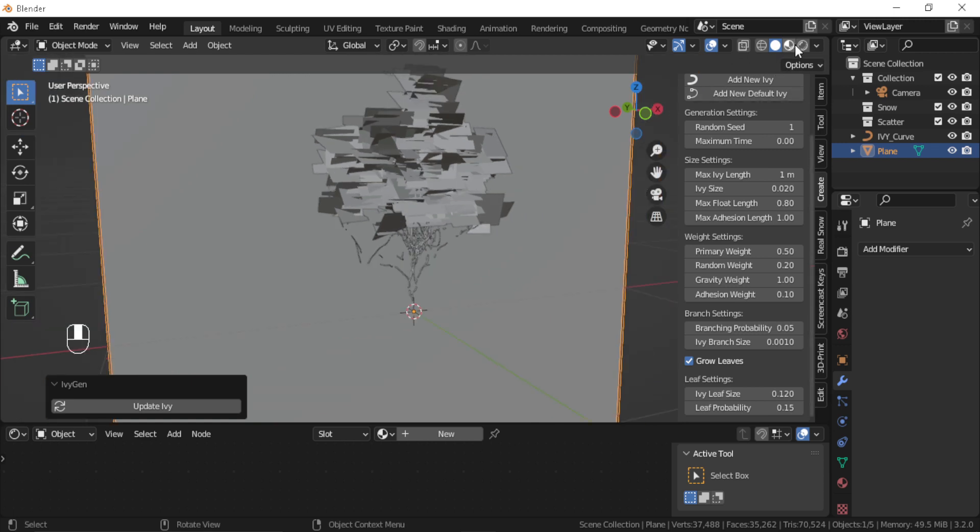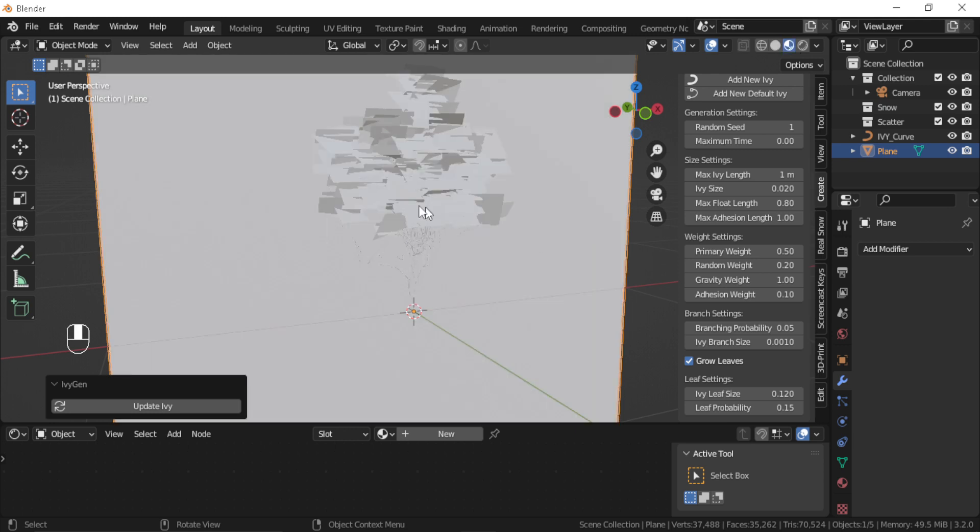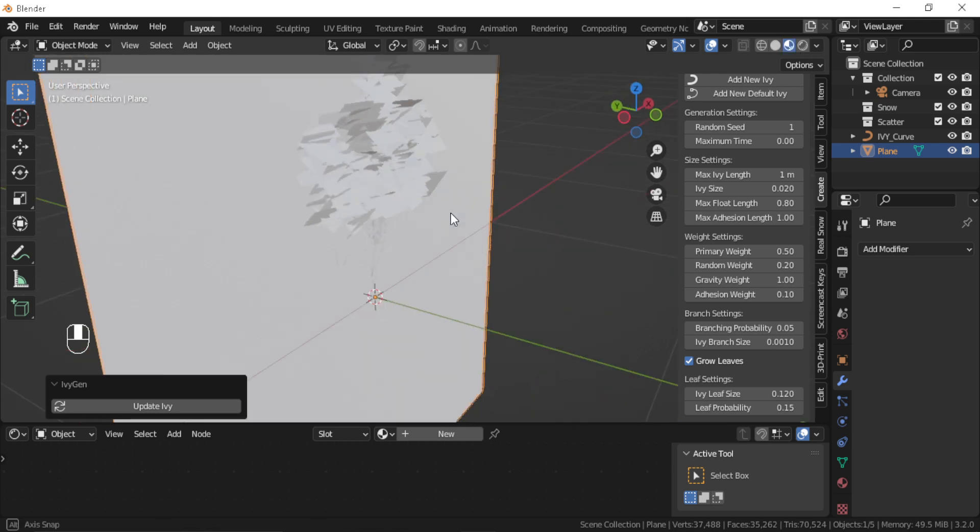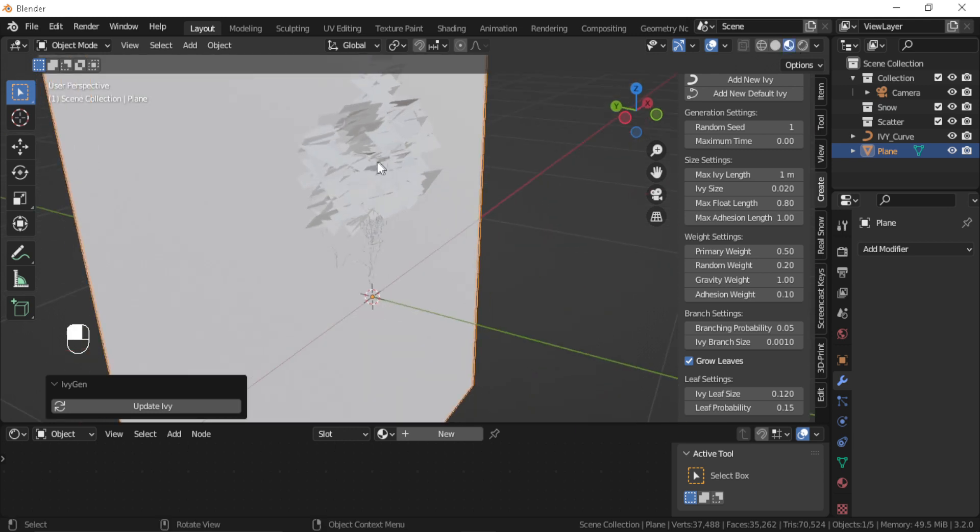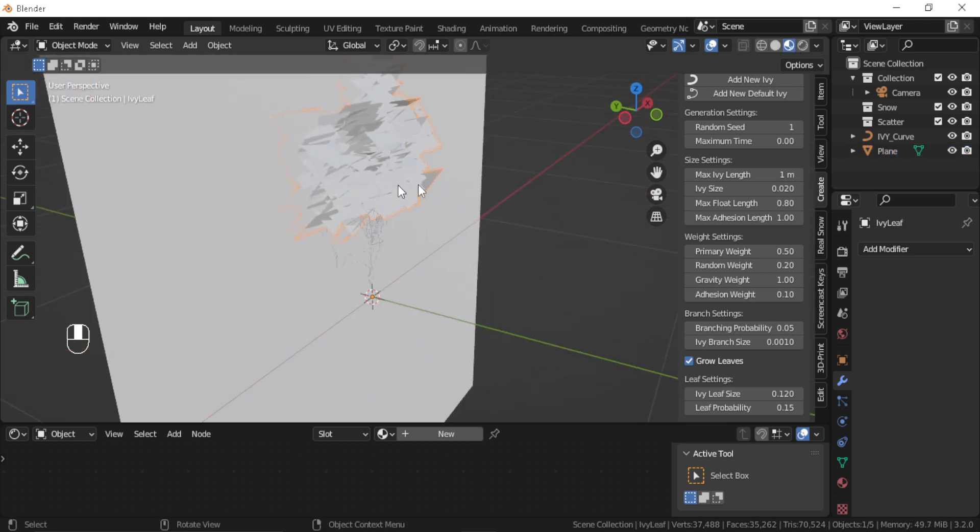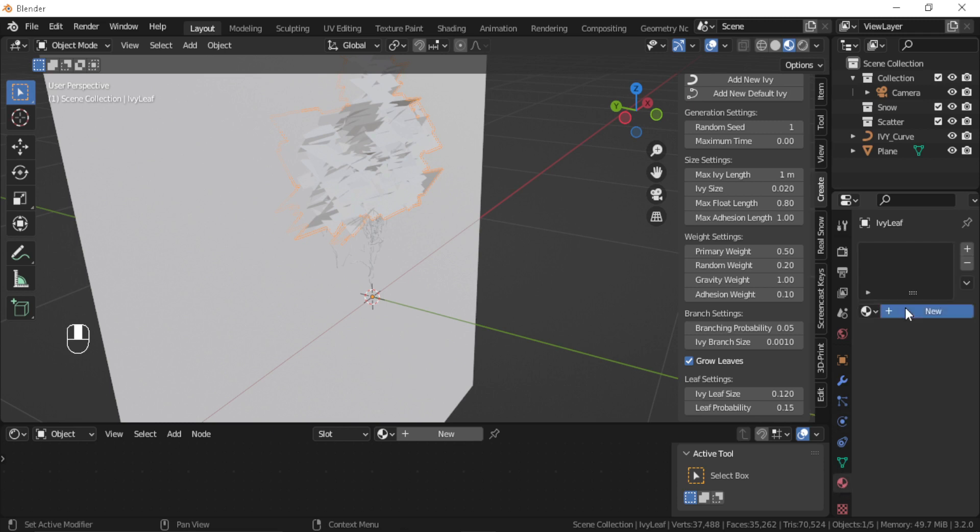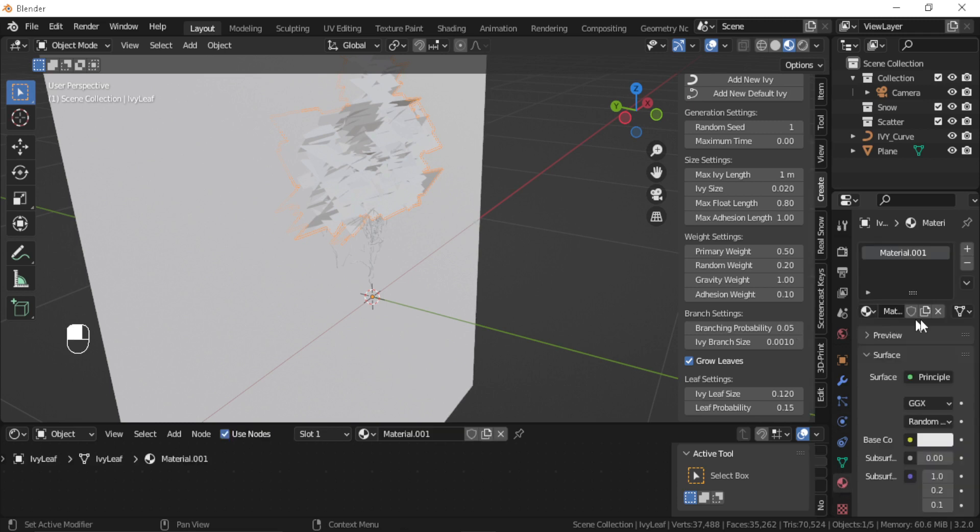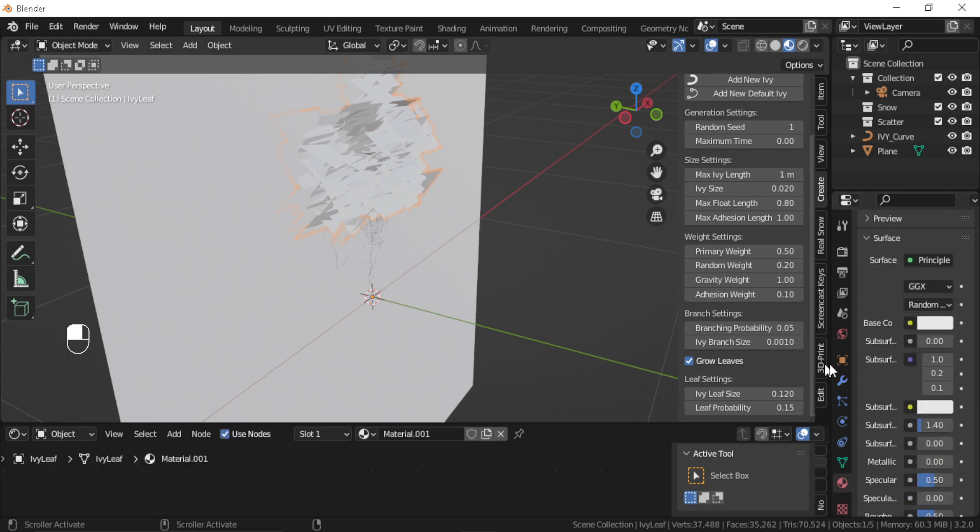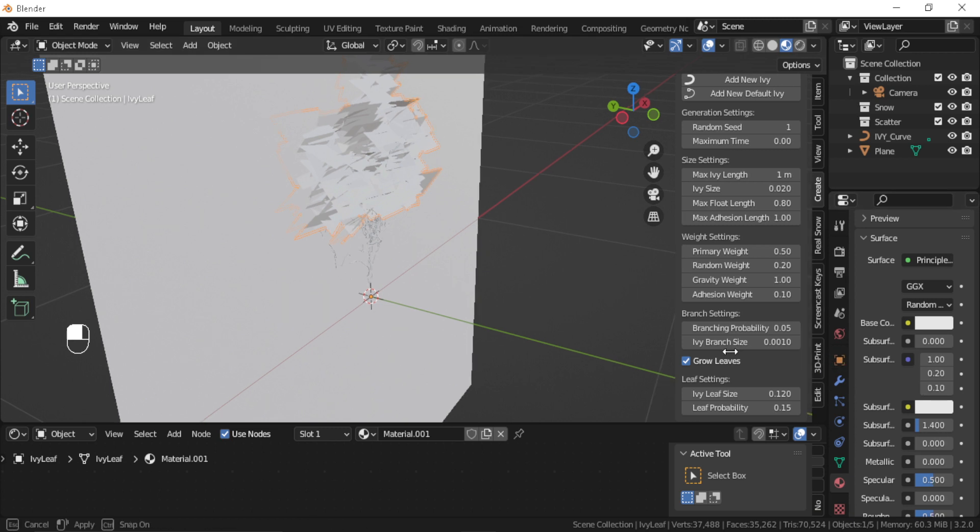Bear in mind that the ivy will be generated where the 3D cursor is placed. Also make sure to change the material for the leaves to something that has an opacity map so you are not stuck with a bunch of planes.